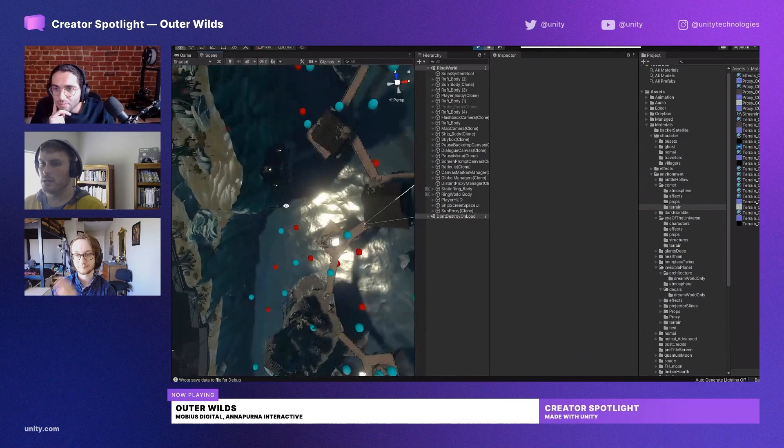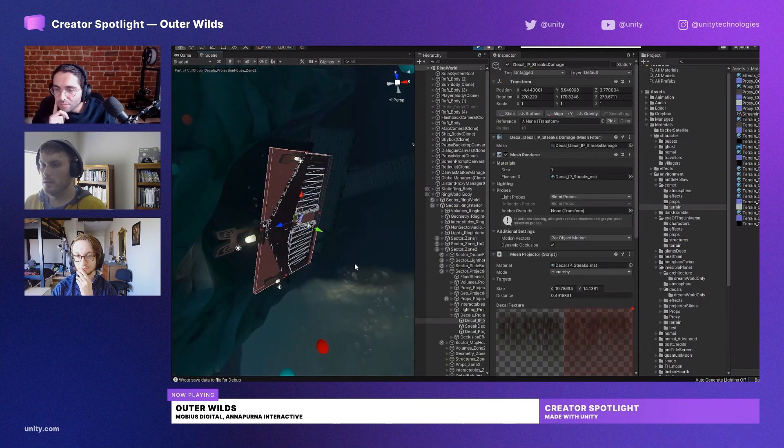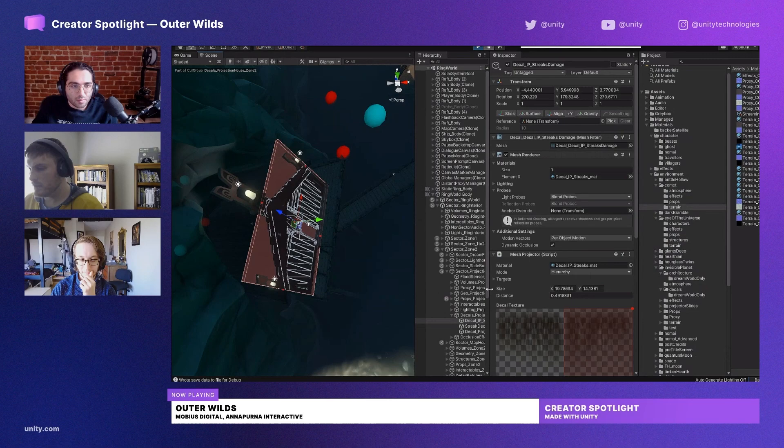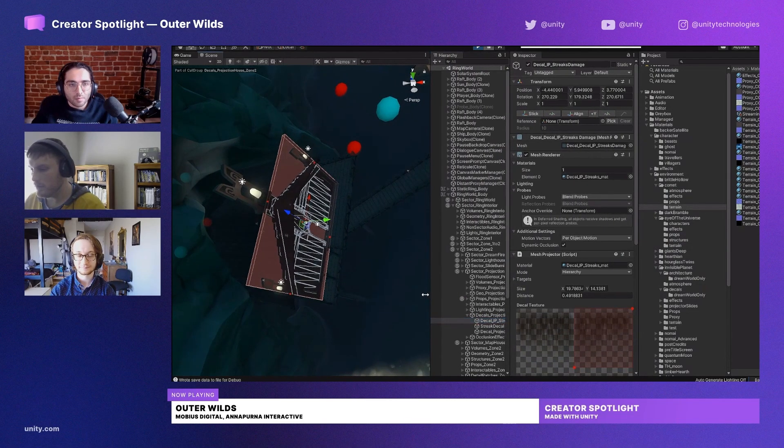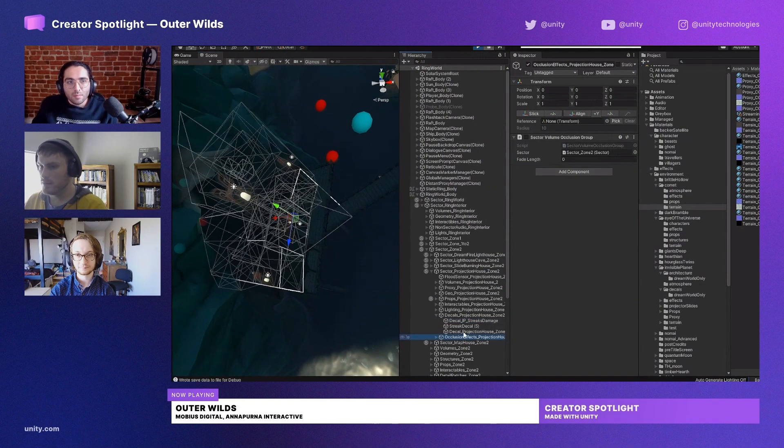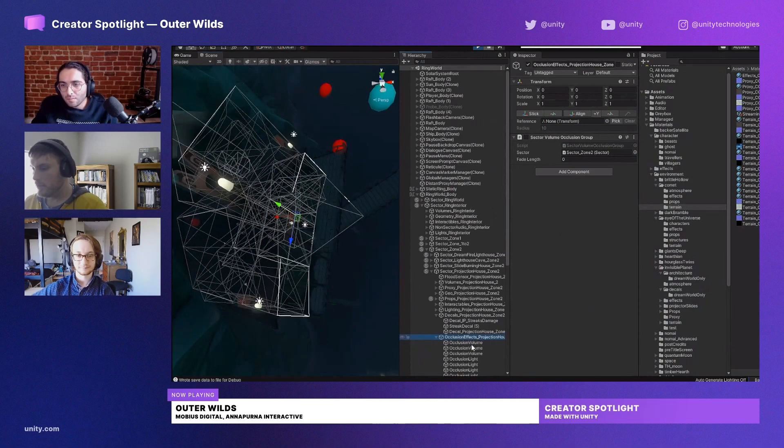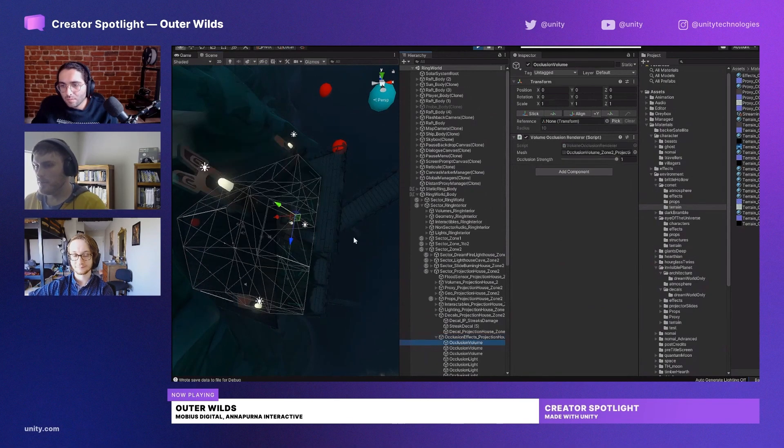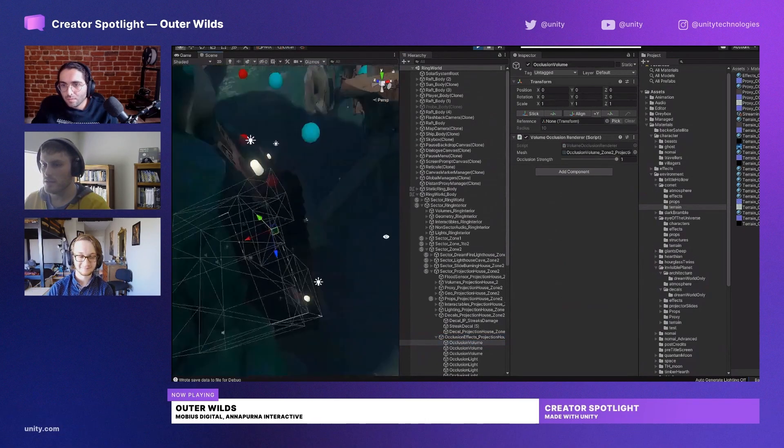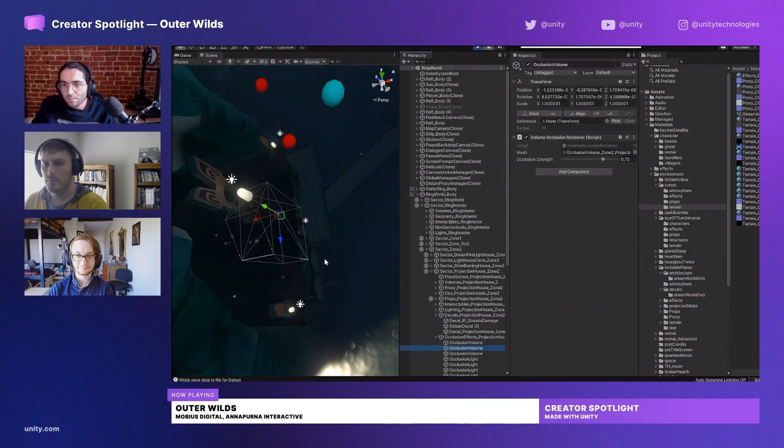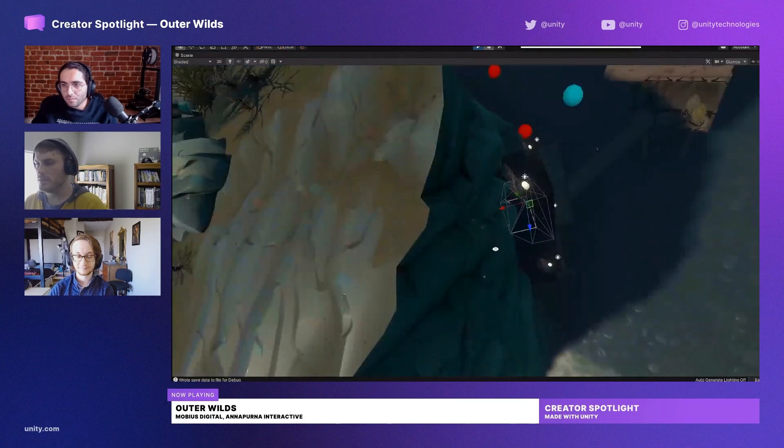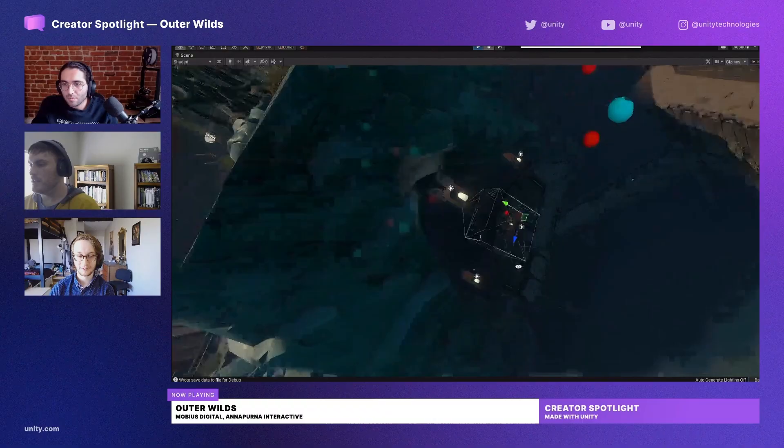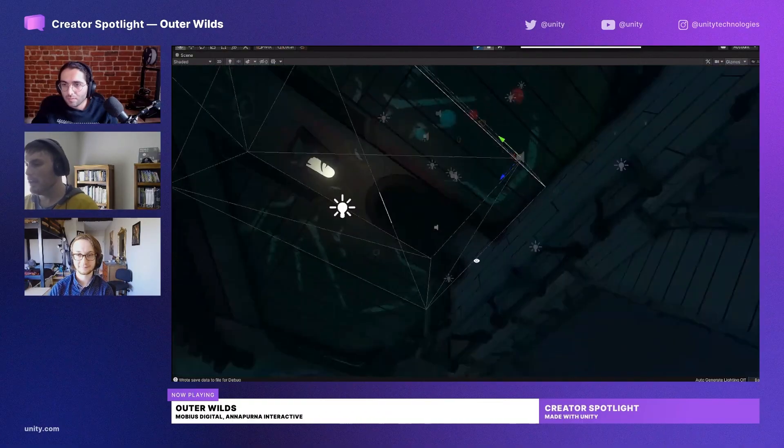So if I go in the scene here we can take a look at it. I think I'm looking at this building, so you can see in the hierarchy here we just have occlusion effects. I'll open that up. You can see there's an occlusion volume that's just the shape of this building. I'll make it bigger so you can see a little more clearly.